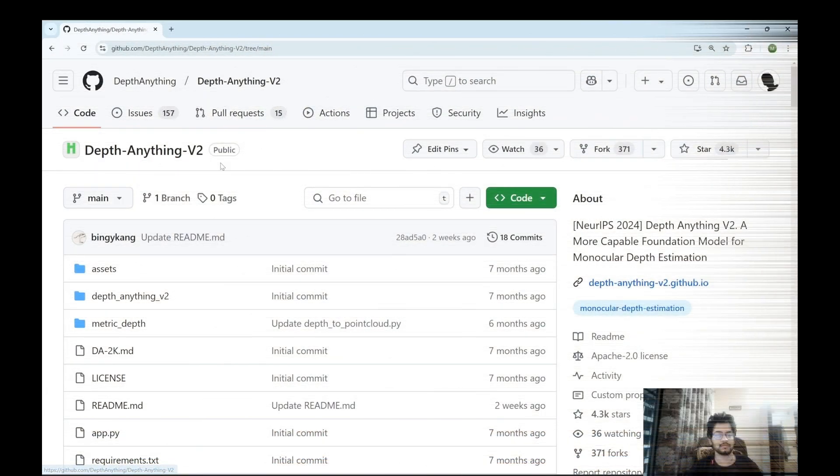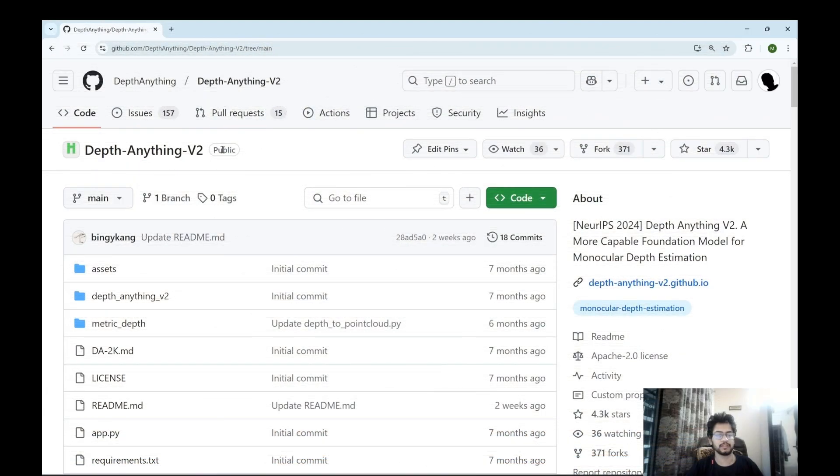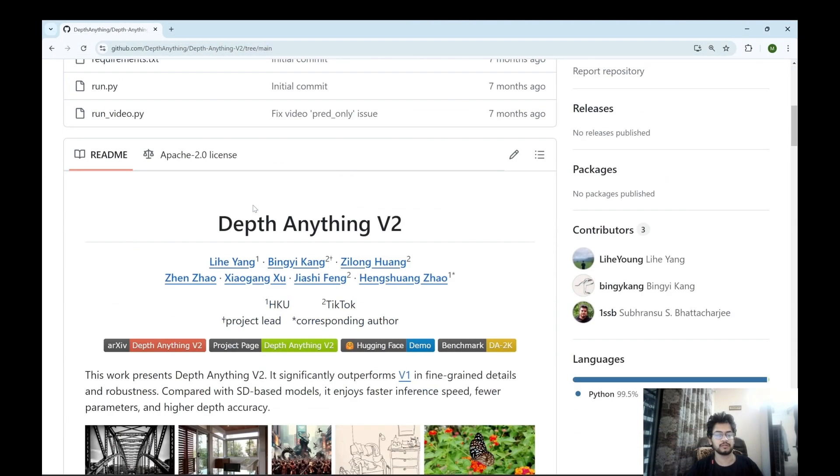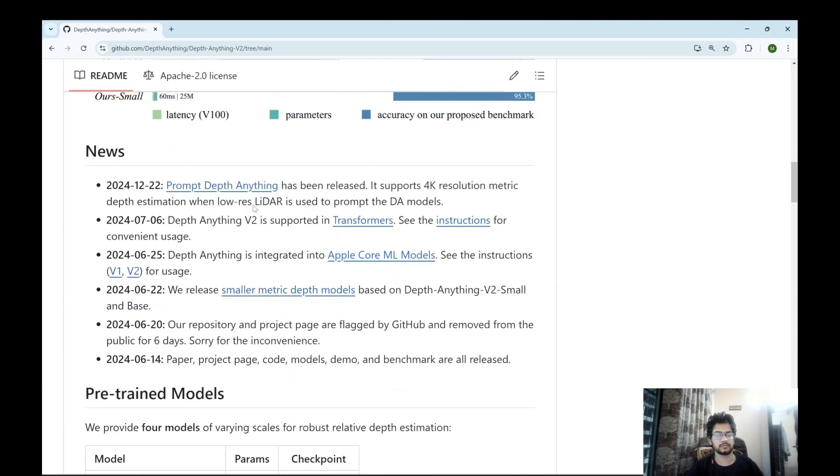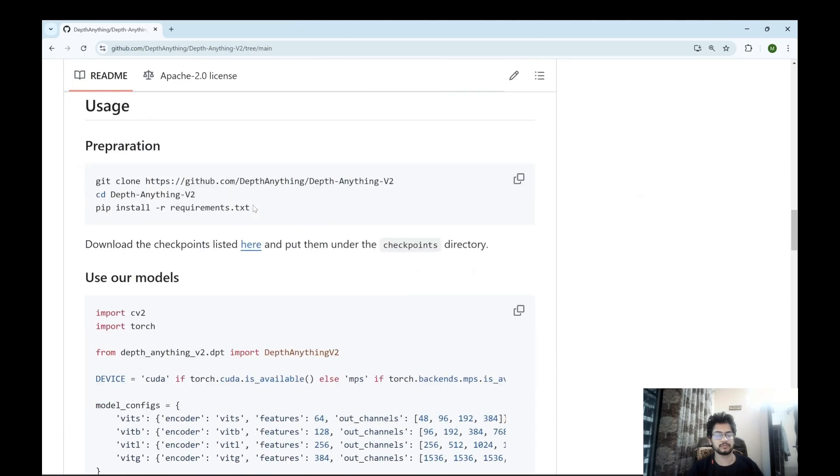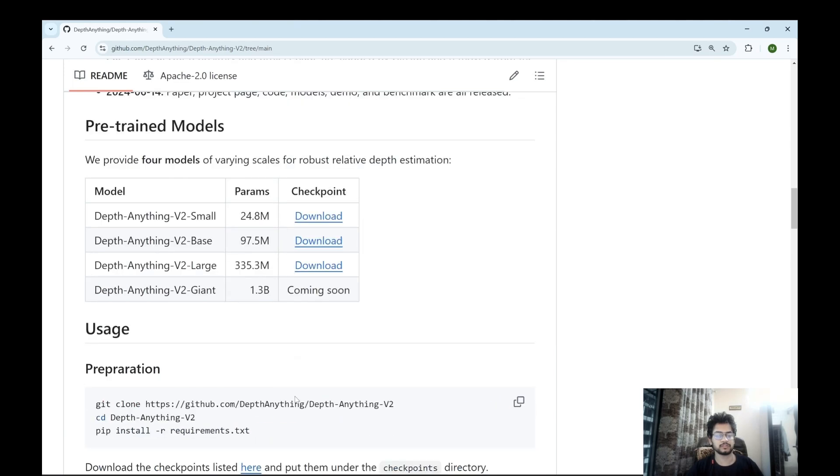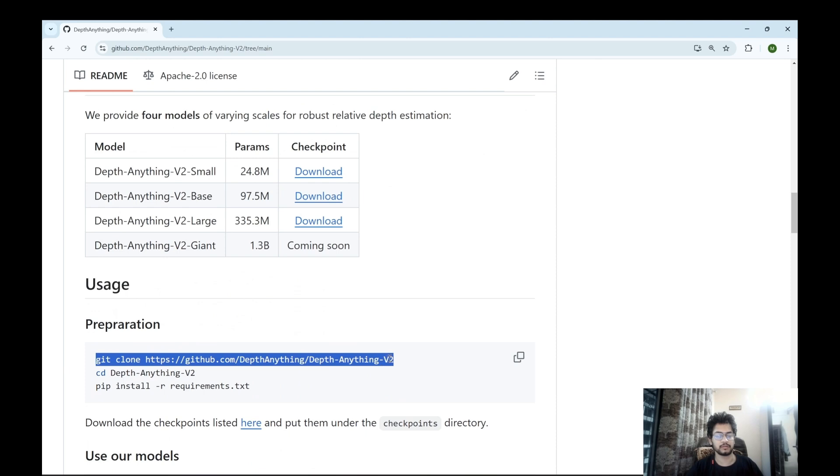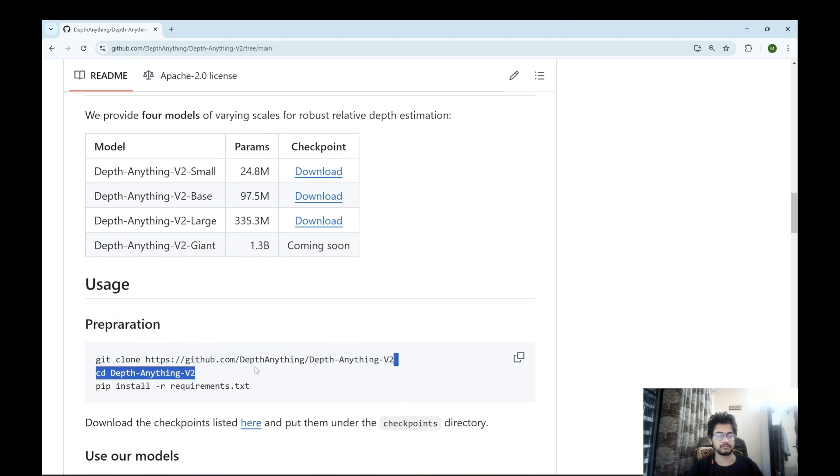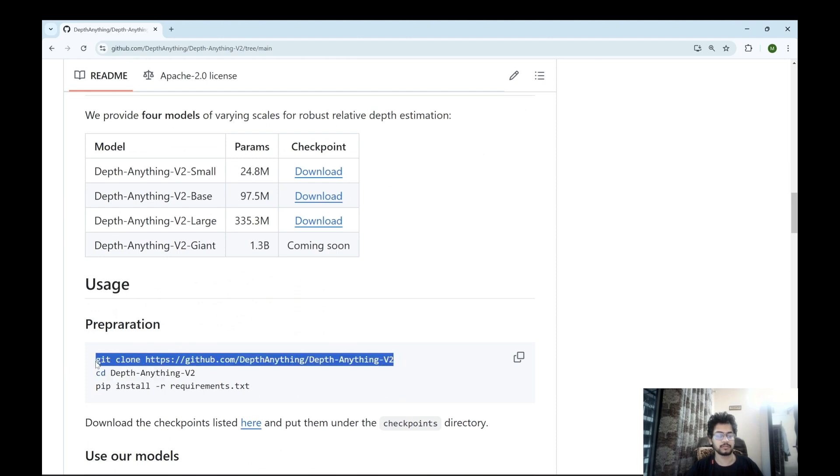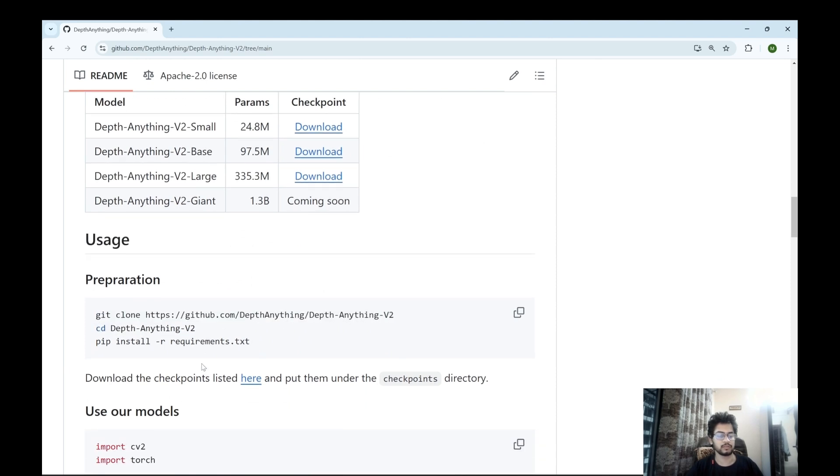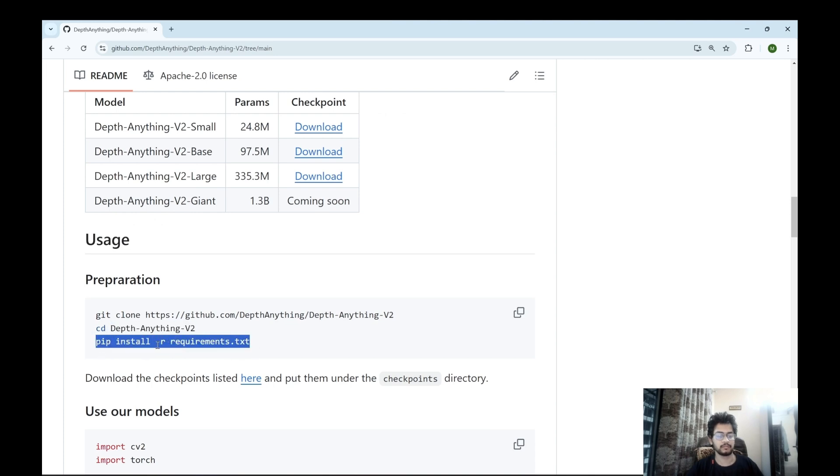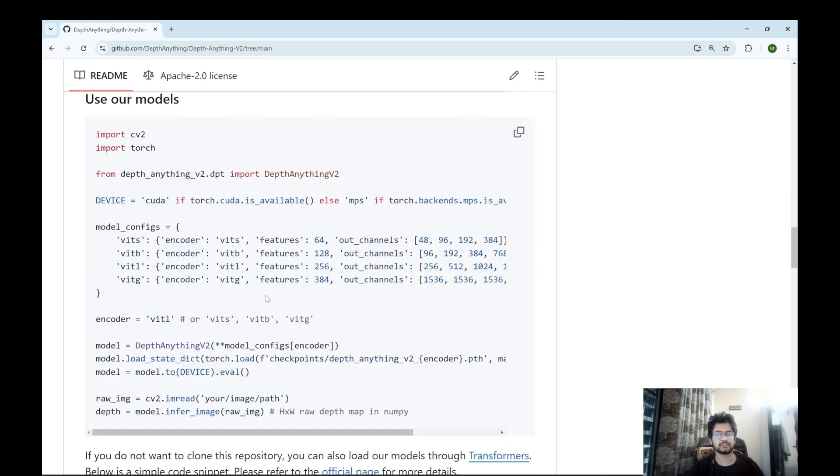This is the link for depth anything V2. So once you reach over here you can perform git clone and copy this command and do git clone cd into this and then perform pip install requirement.txt.